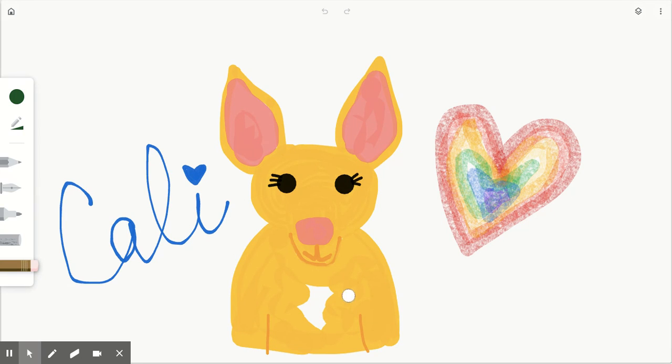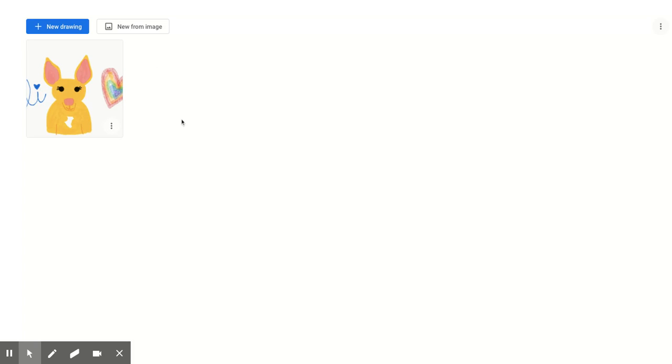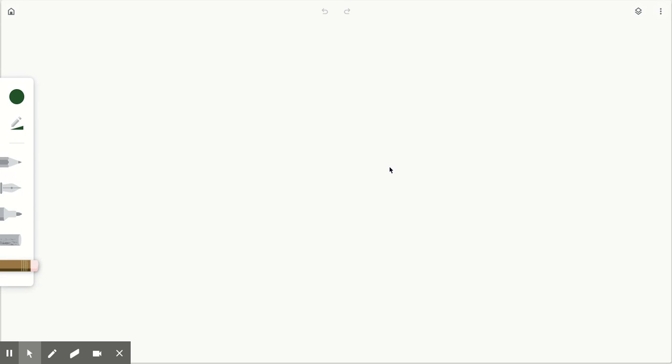One of the first things I want to show you is that once you've done your first drawing, you can do another one without erasing this one. You just go up to this little house right here. This is your home. It'll take you to a gallery. The only drawing I have so far is of Kali, and here you can just click new drawing to have a blank page and save your old drawing.